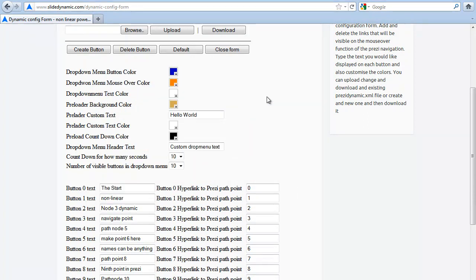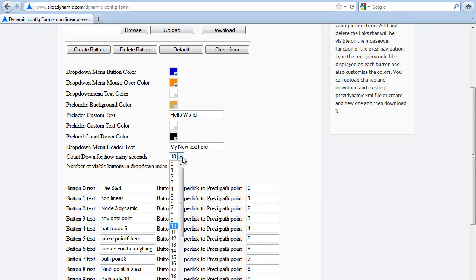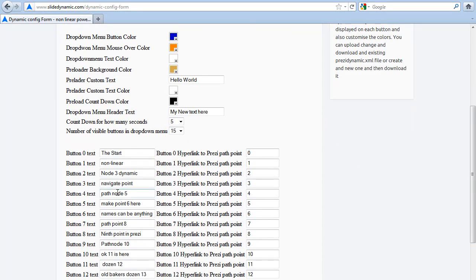You can brand this the way you want it for your customer, and you can make each one different. The drop-down menu header was previously fixed, but now you can change it. You can adjust the countdown in seconds — let's make that five. And let's make the number of visible buttons 15. Let's also change 'names' to 'boo' here.